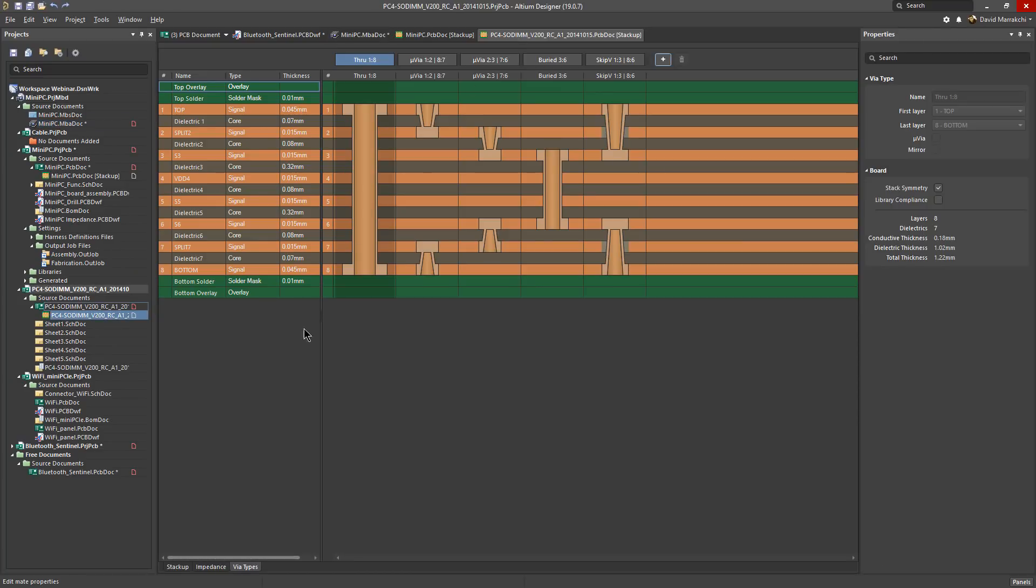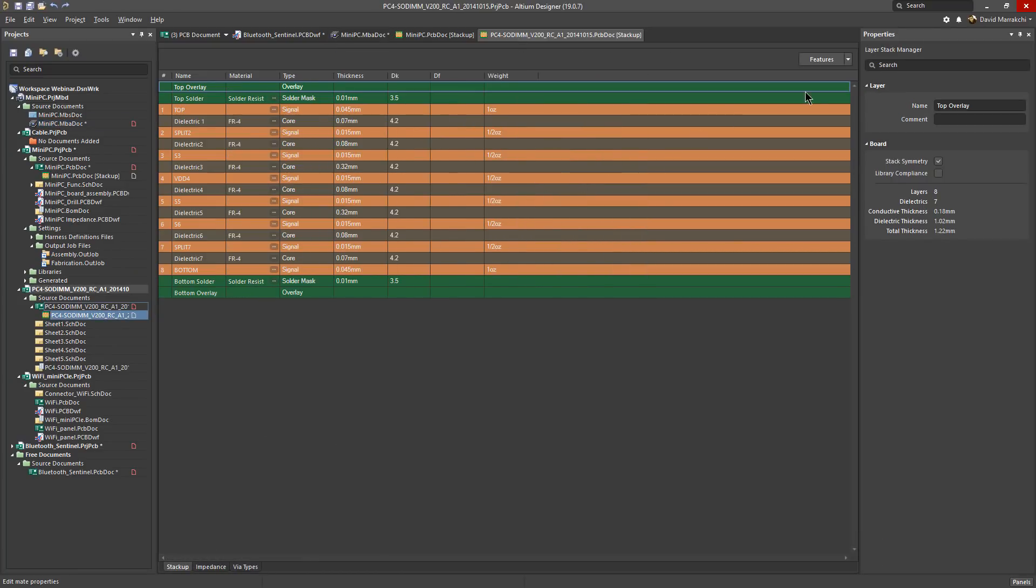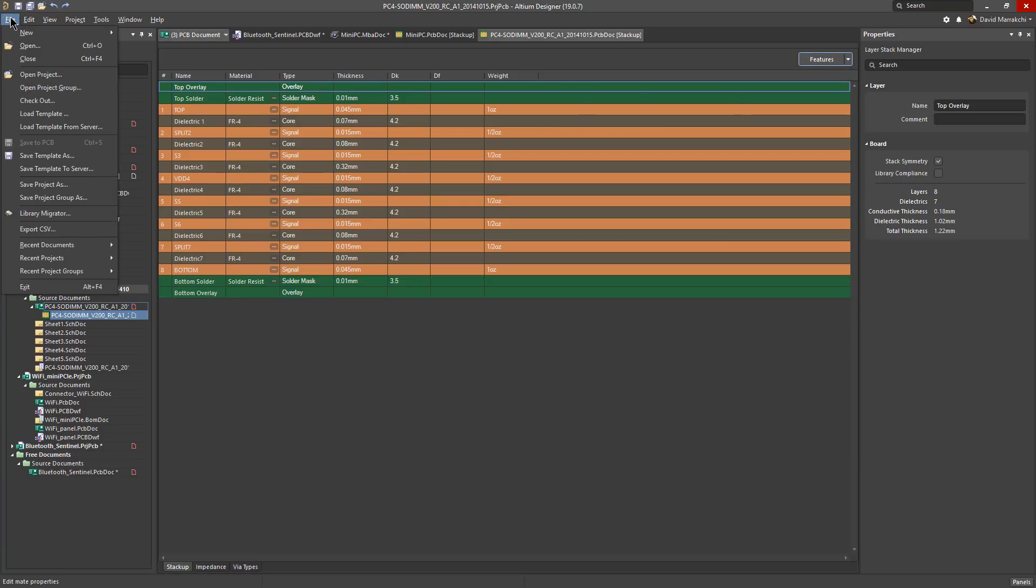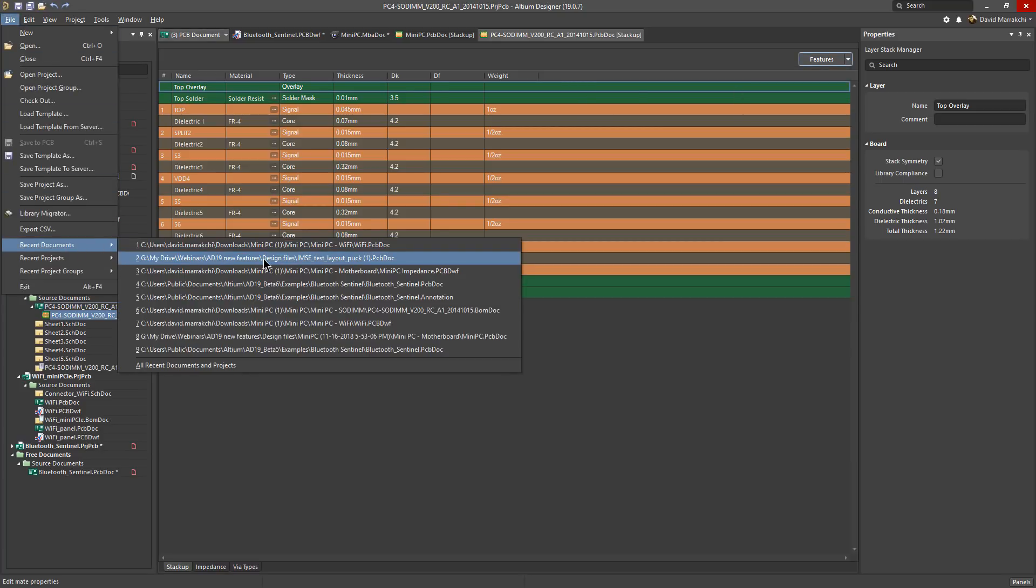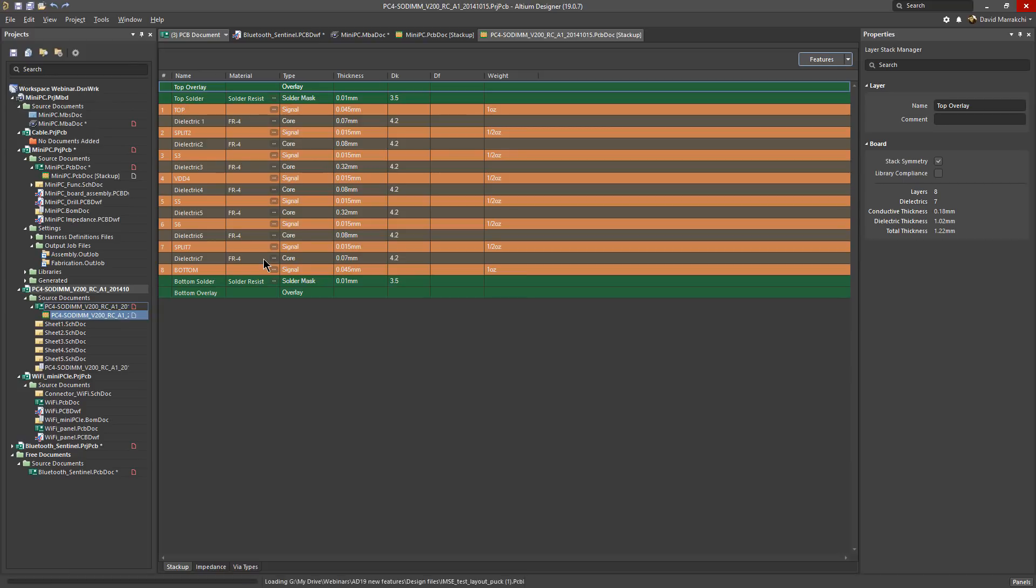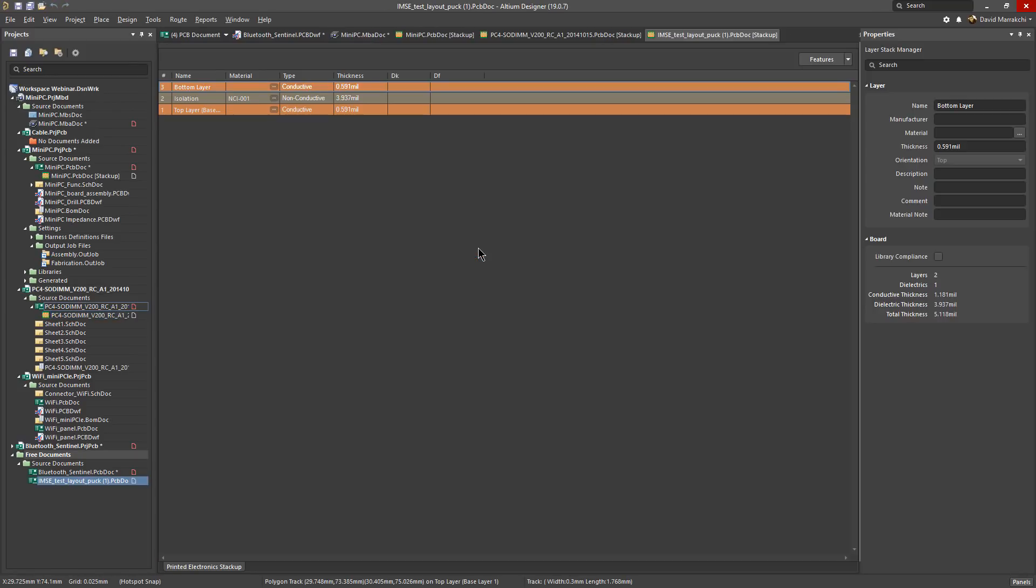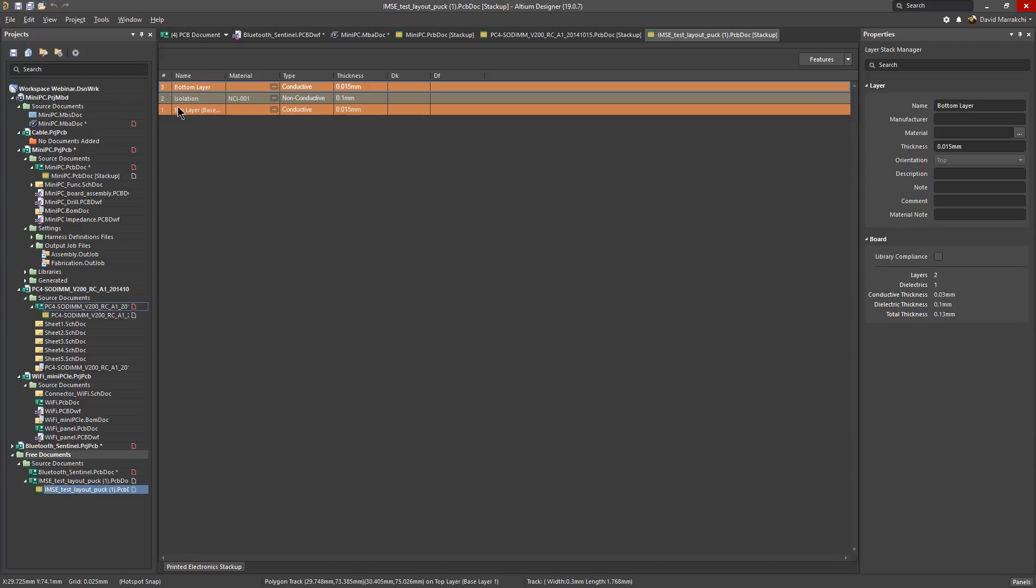Printed electronic support. So if we go back to our layer stack and click on features here you can see an option called printed electronics. Selecting this option changes the layer stack to a printed electronic stack with this layerless concept if you will. Let's switch to an existing one. Here you can see there is no solder mask for example and you can see that layer number one is actually the one at the bottom. That is because printed electronics are ink printed and therefore layer one is the first layer in the printing order.